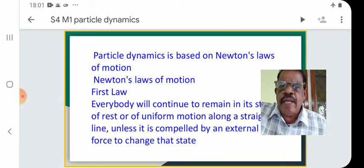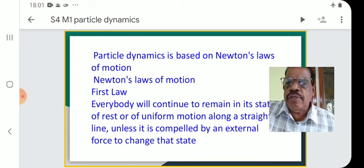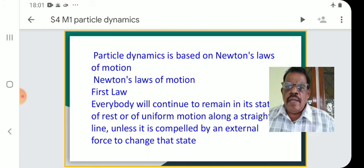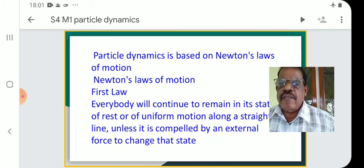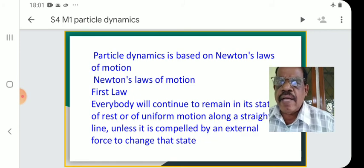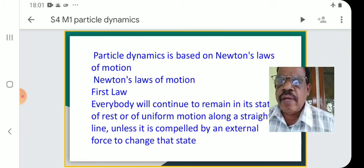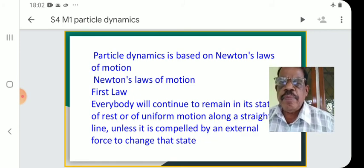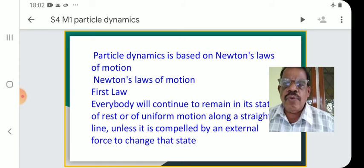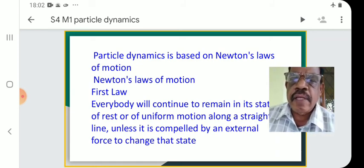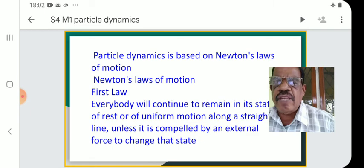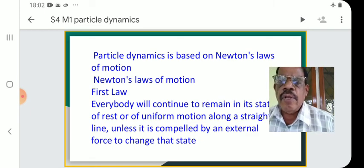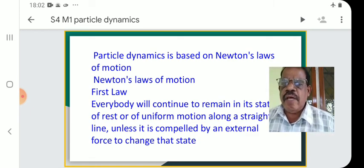Particle Dynamics is based on Newton's laws of motion, which you have studied in your first year class. Today we repeat some of them. These laws are basic — they are the foundations of the subject we study, Particle Dynamics. Newton's laws of motion, we repeat here. They are very important.